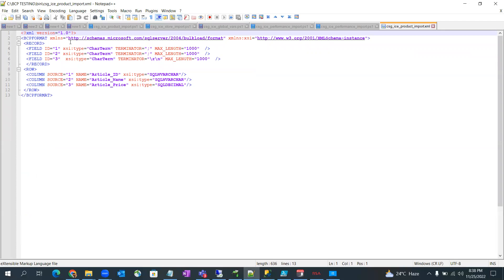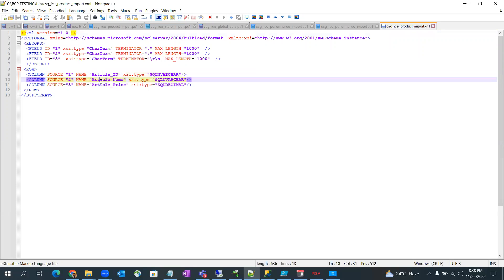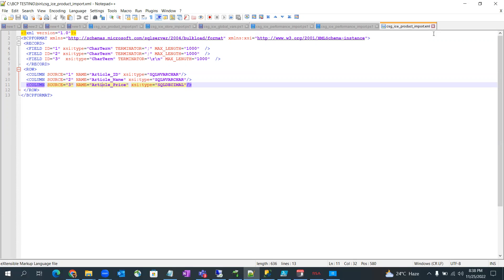It's similar to that. So in record, we have three records, three columns. So we are getting here three columns and then here there are three columns data: first is article ID, then name, then article price. So this will understand which data is for which field and it will import the data.